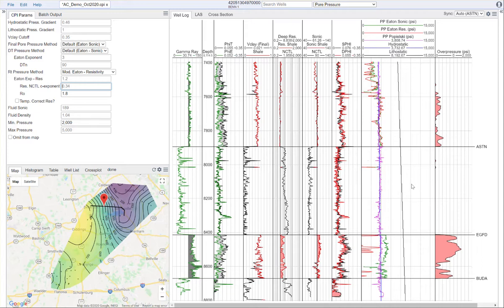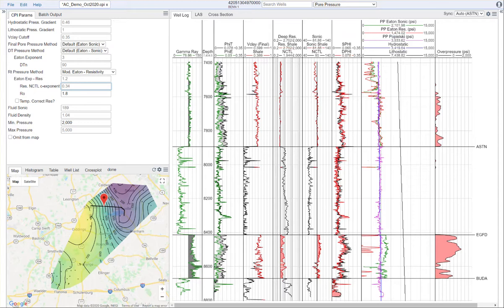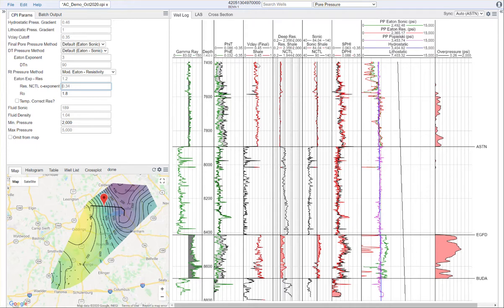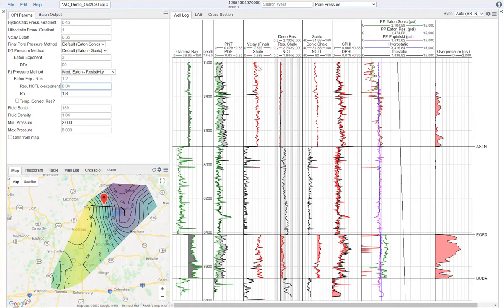We have a parameter for vclay cutoff. This vclay cutoff is for the Eaton methods. With the Eaton methods, you have to determine if a reservoir is shale or not shale because the method is only applied to shales. You'll need to set a value for that. The default value is around 35% vclay.